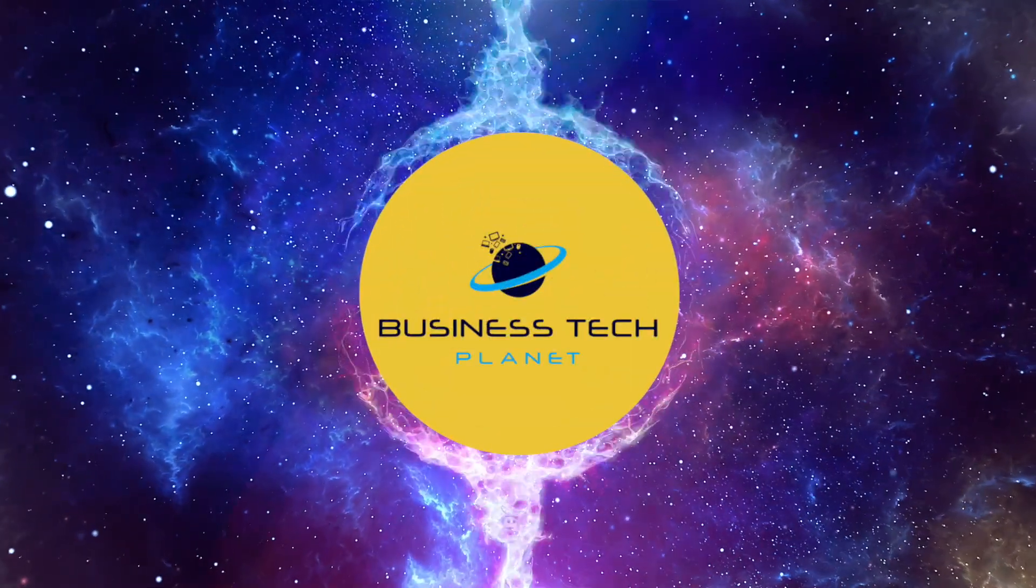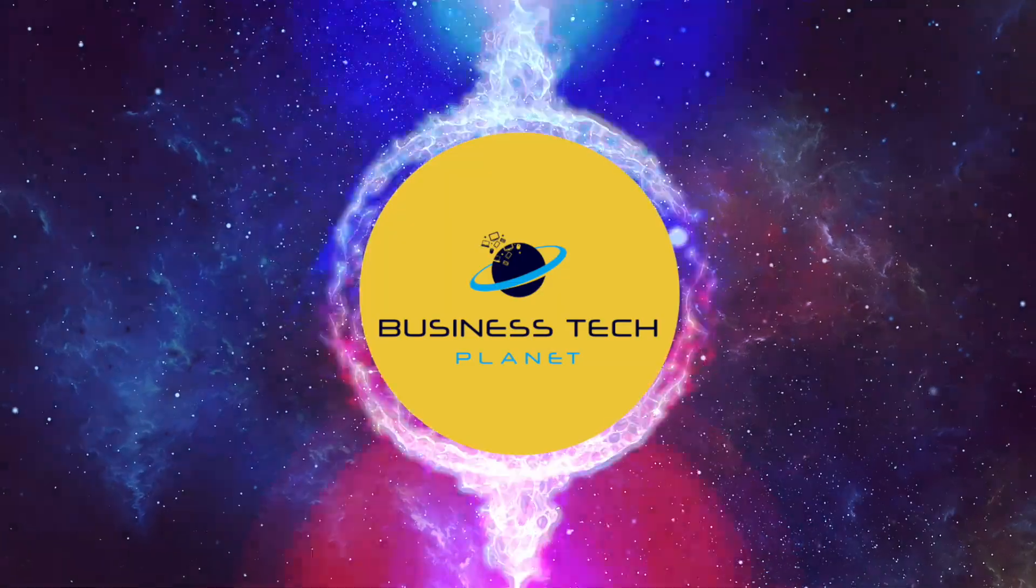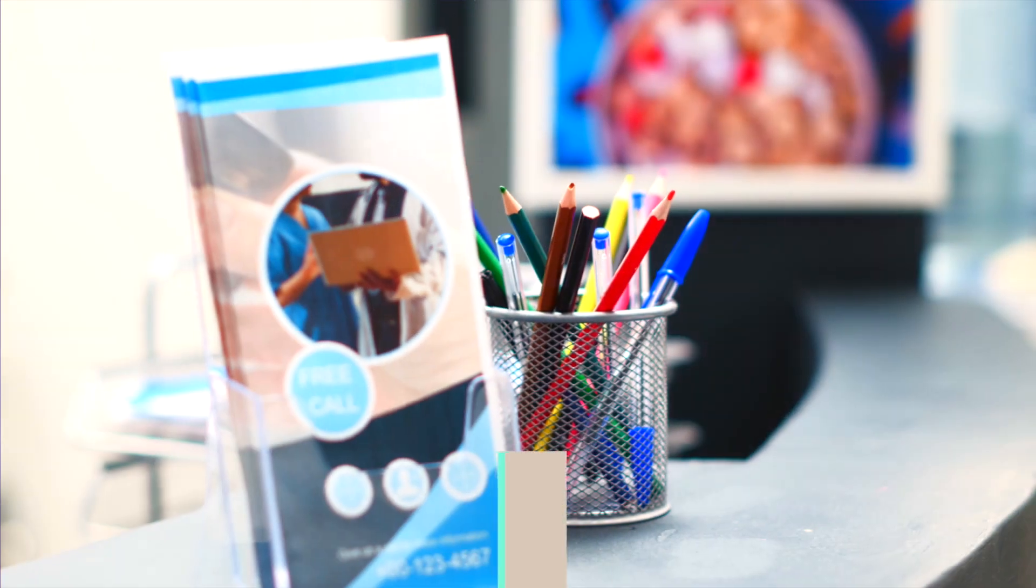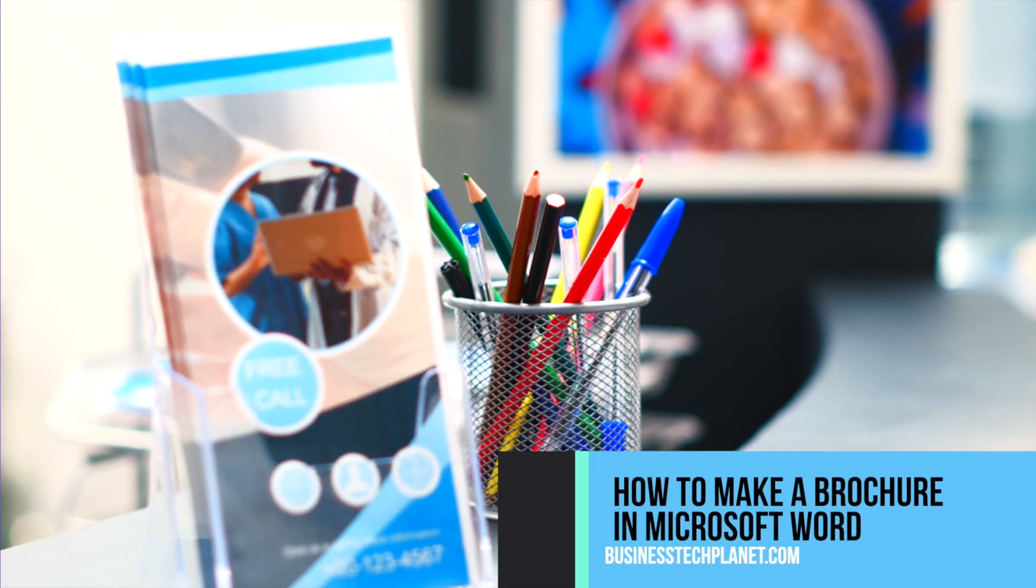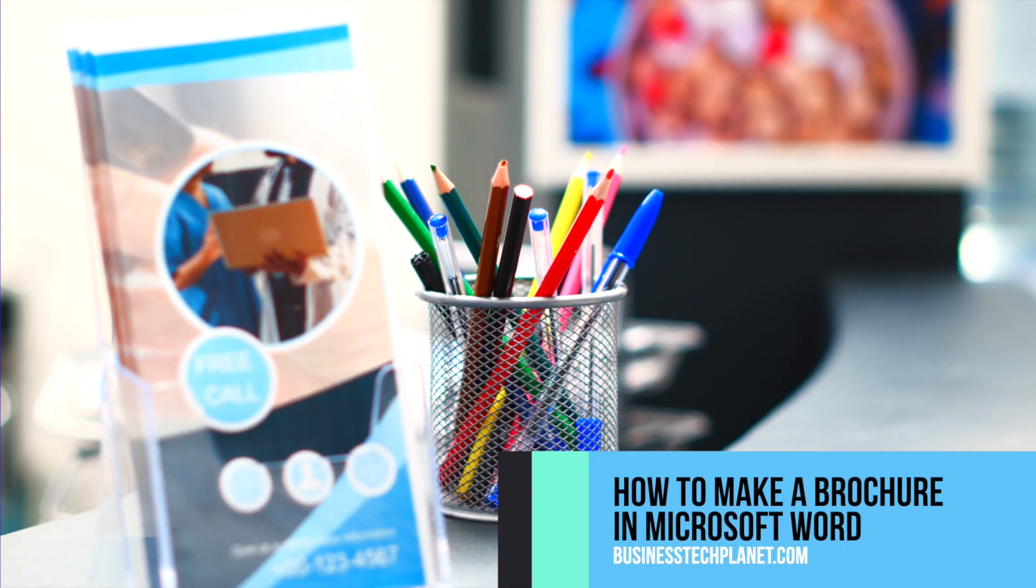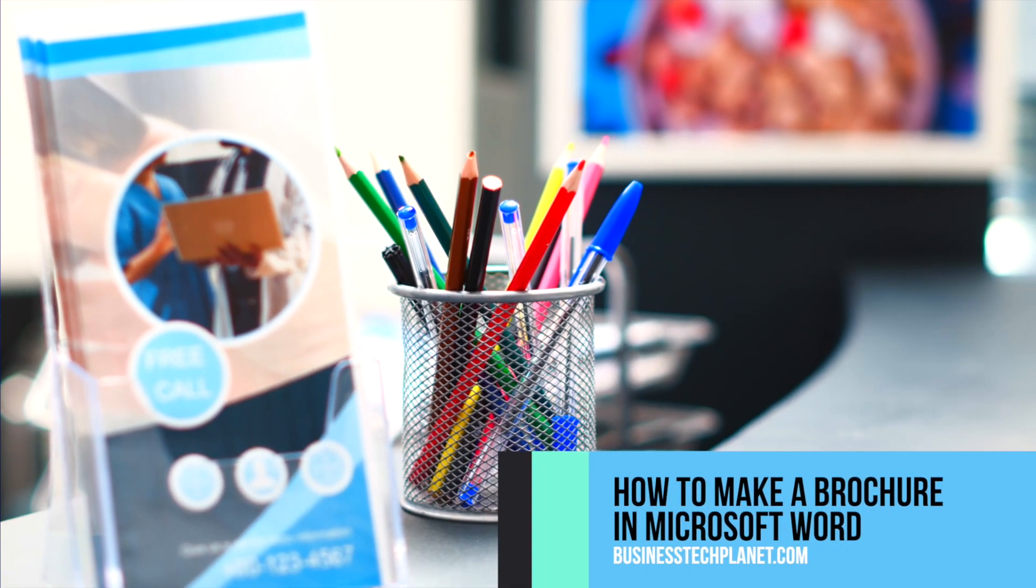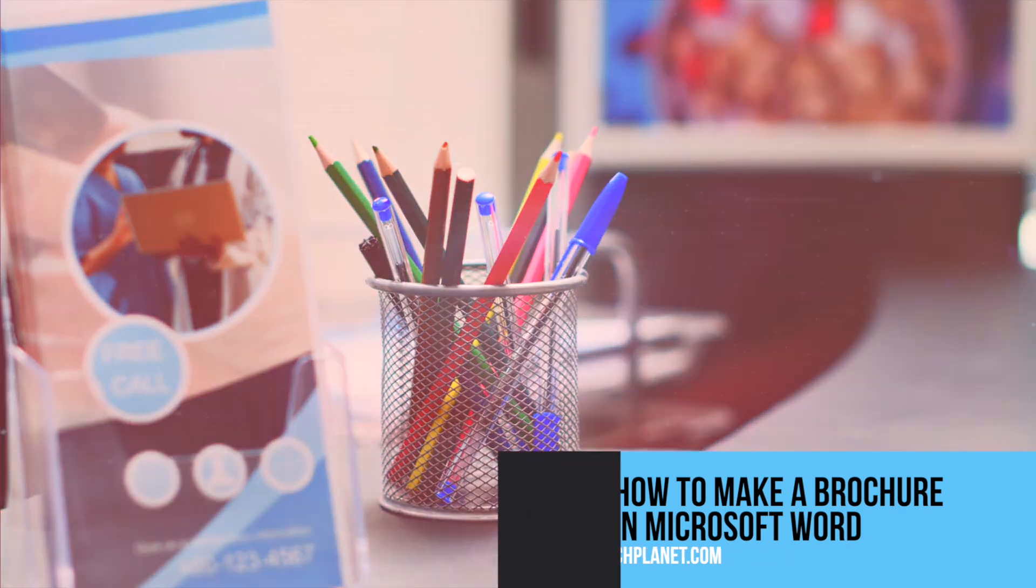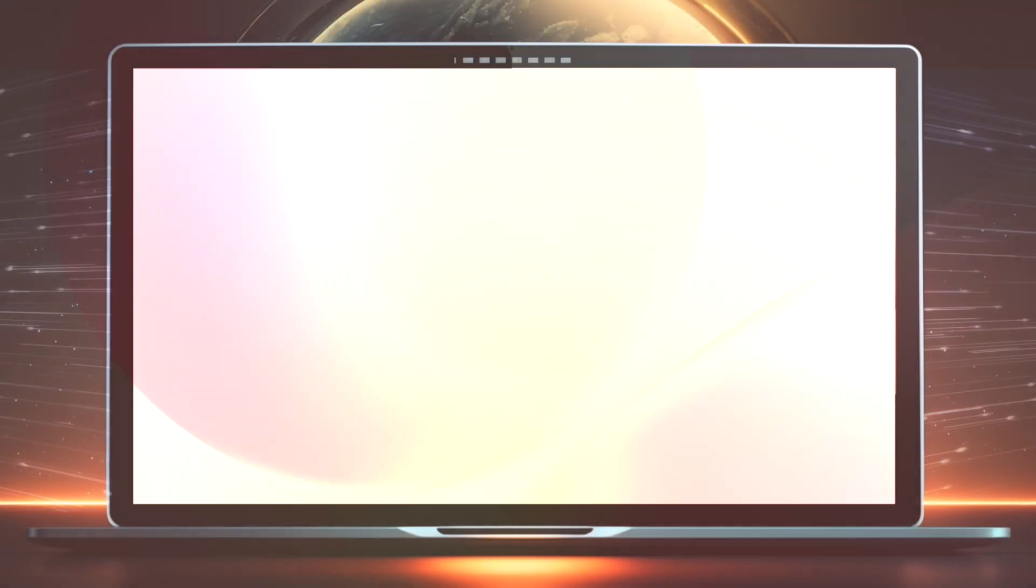Welcome to another Business Tech Planet video. Today, we'll show you how to make a brochure in Microsoft Word, and you'll get a valuable bonus tip at the end of the video.